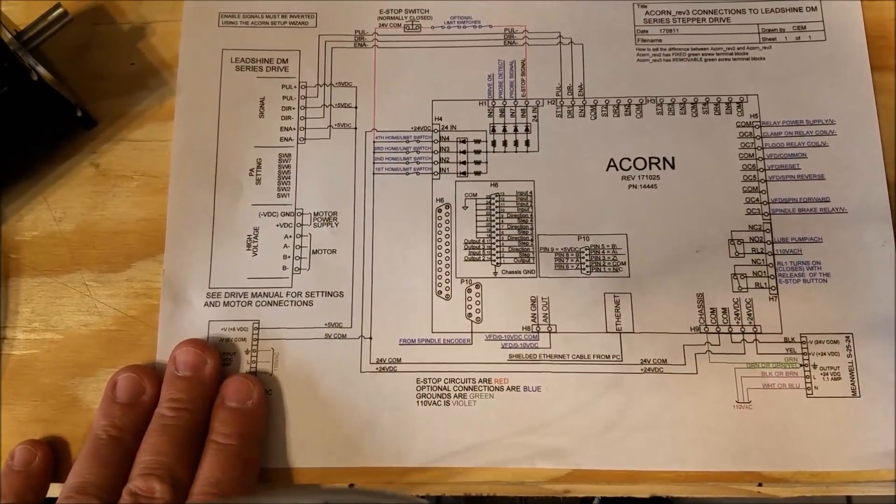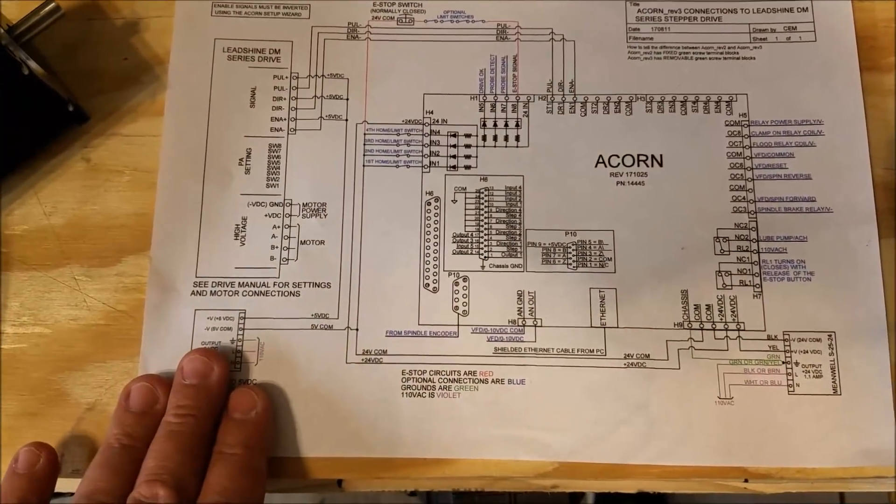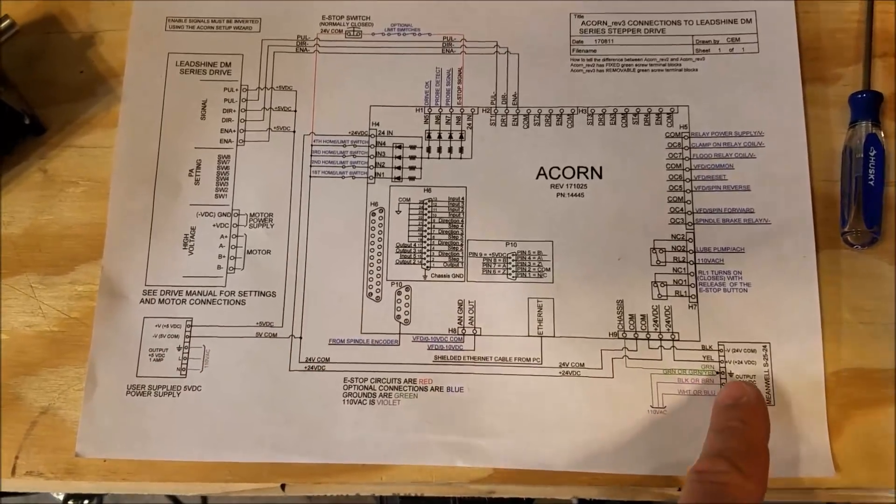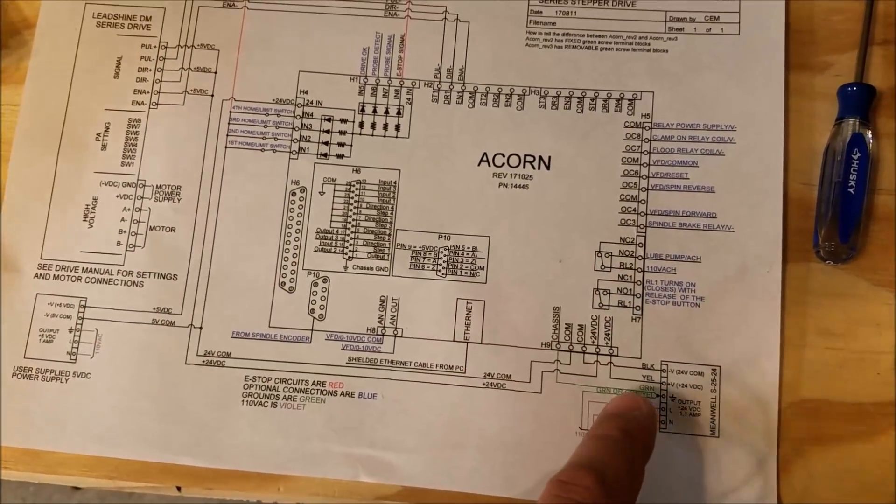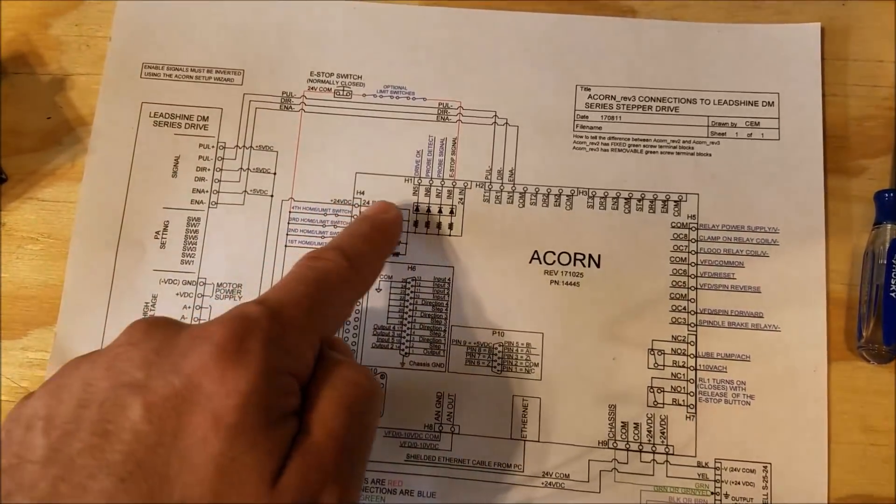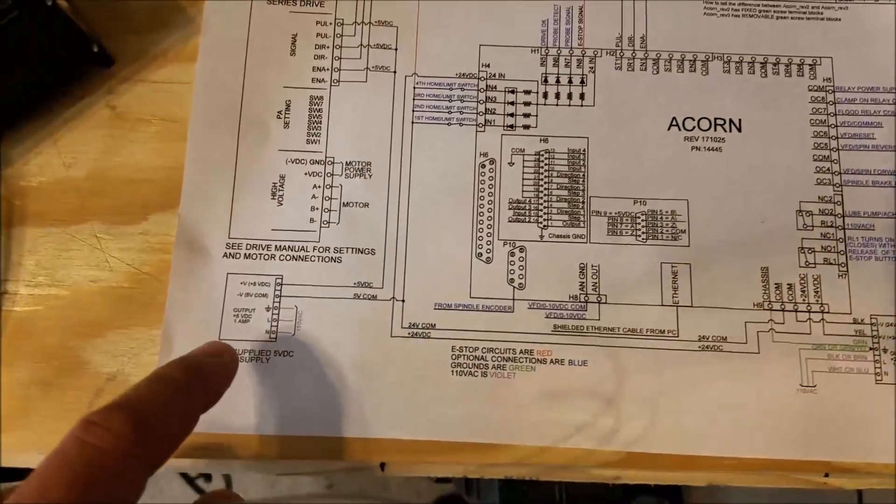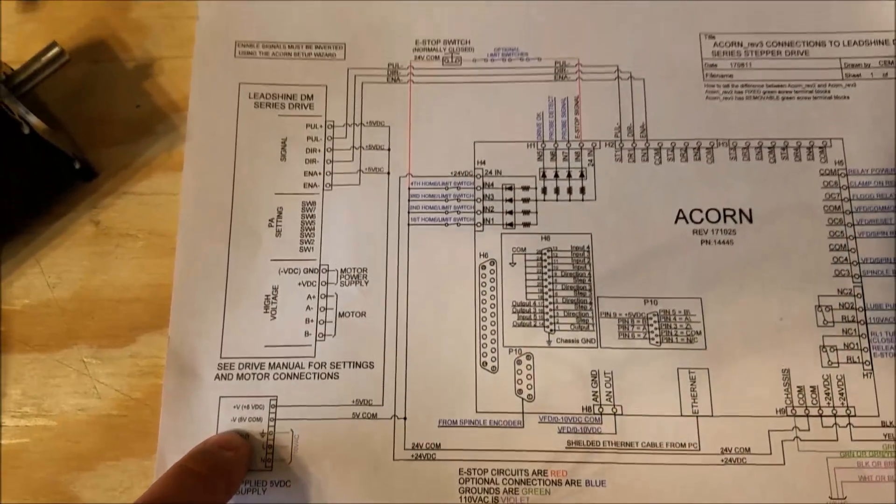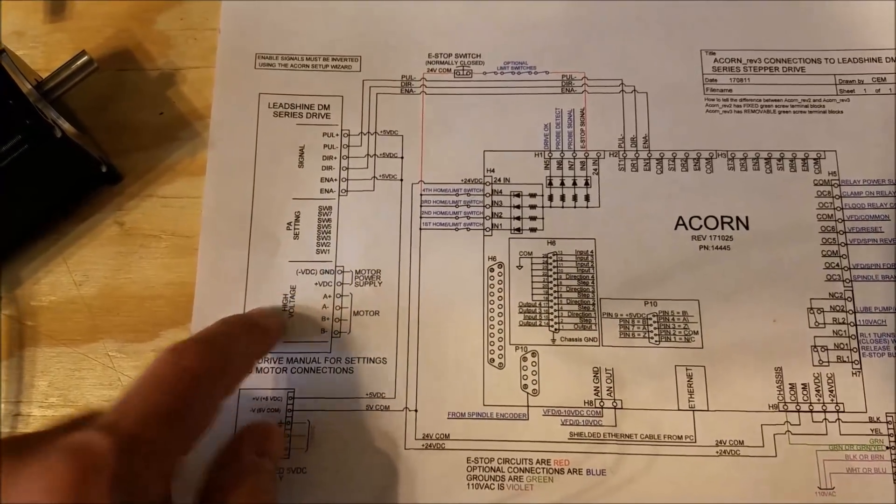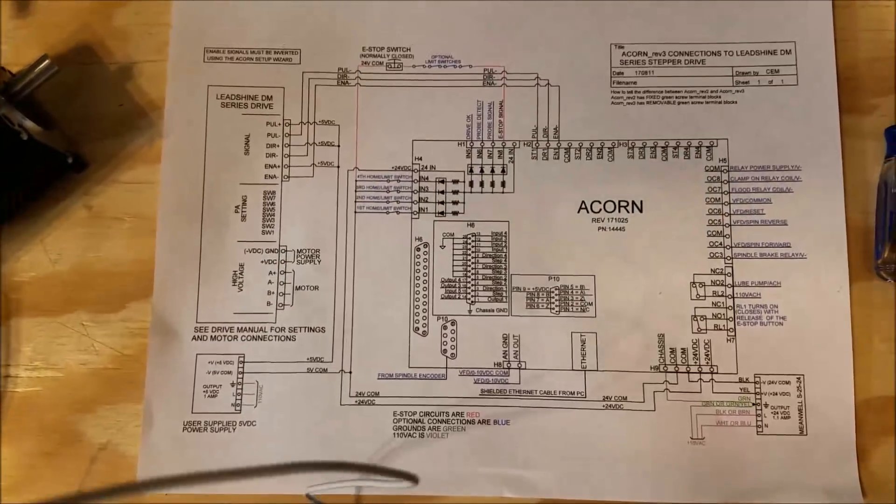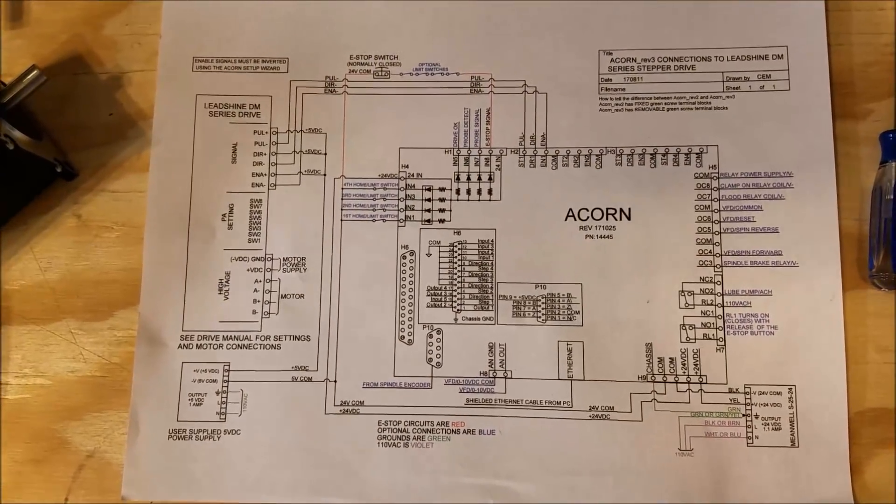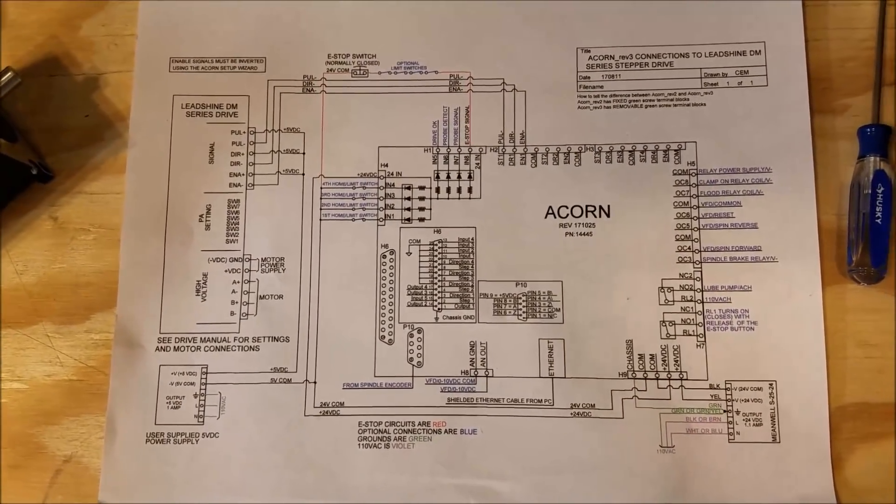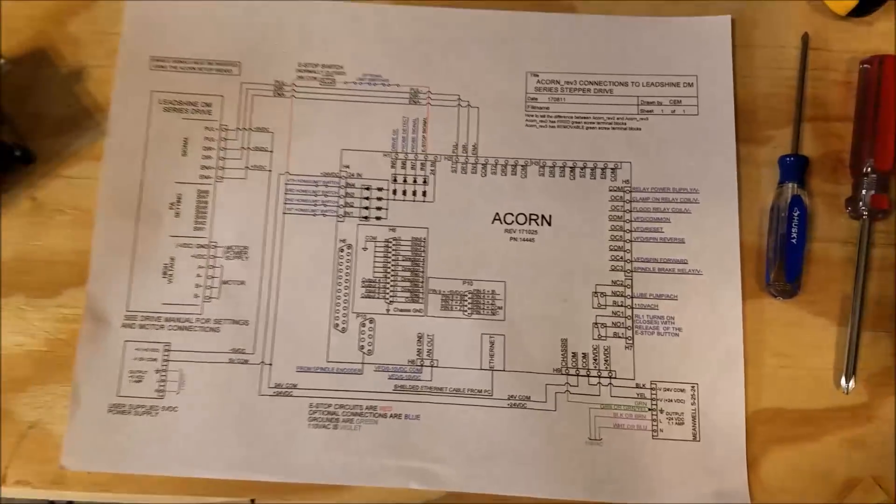You have to be very careful - you're using two different voltages here. There's the 24-volt power supply that powers the Acorn, but we're using a 5-volt power supply to control the drives. So you want to be very careful and make sure you follow this wiring diagram, the schematic, as closely as possible.